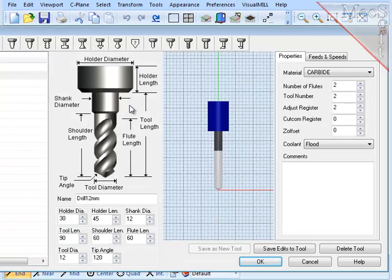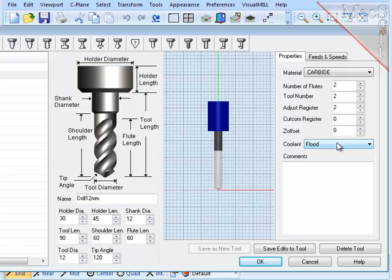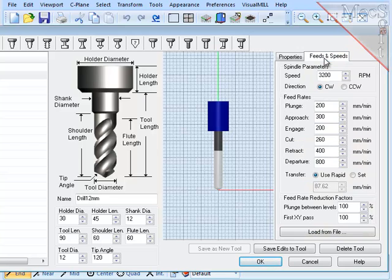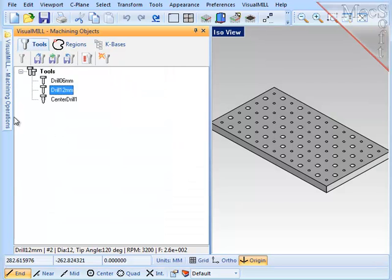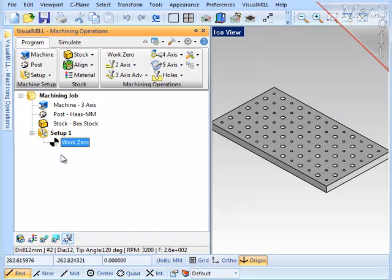In each of these, I've defined the tool number, the tool length compensation adjust register, the flood or coolant type, the material type, and the feeds and speeds used with the tool. Now I'm ready to create the operations.